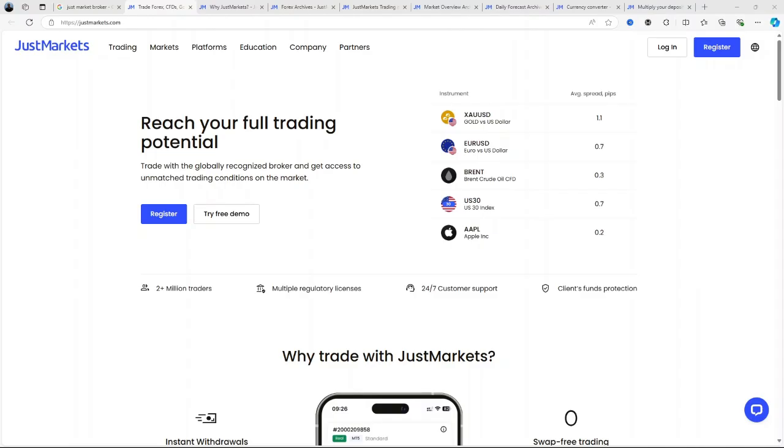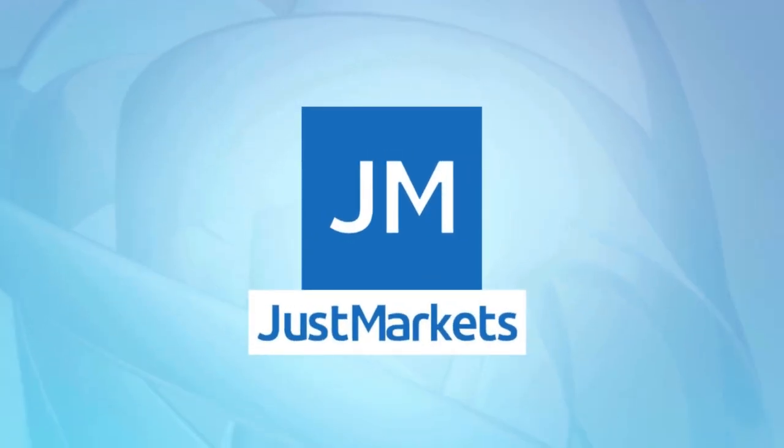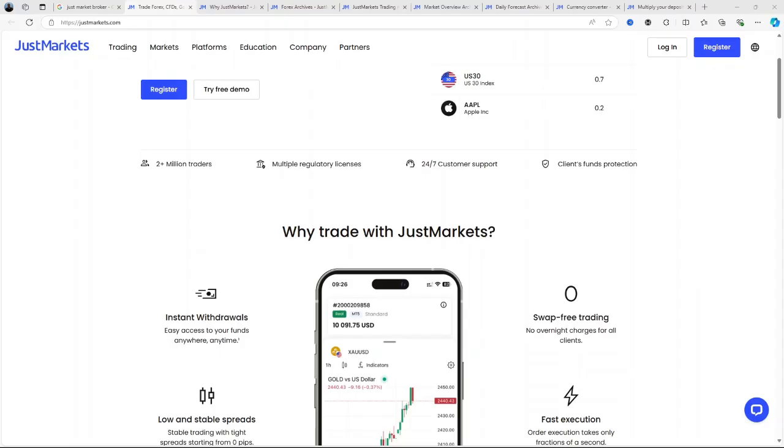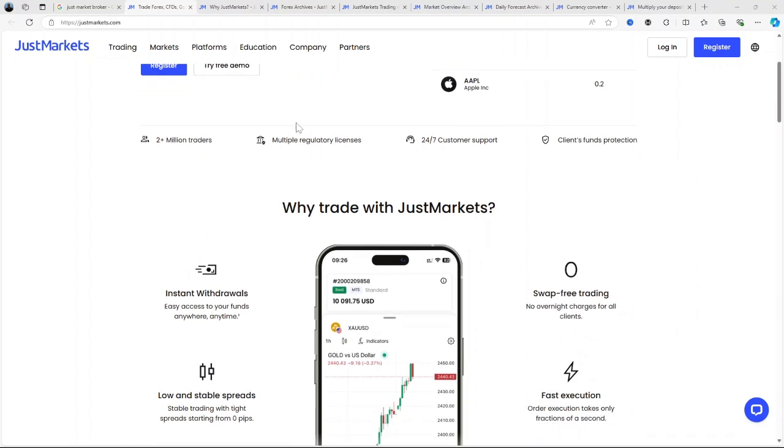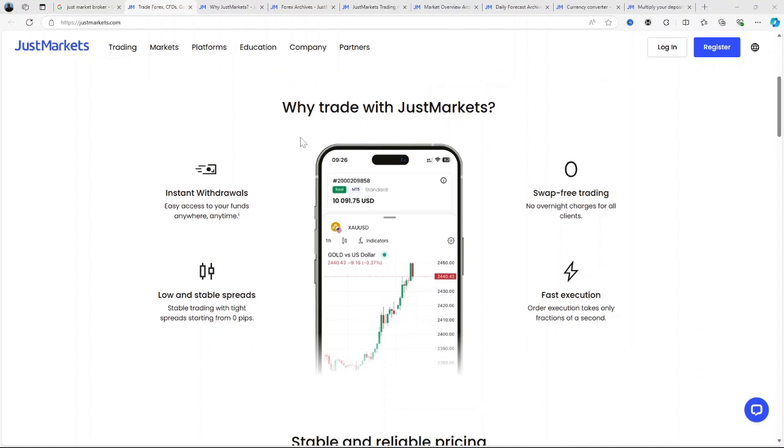Hello everyone, welcome. Today I'll be doing a comprehensive review of JustMarkets broker. In this review, I'll walk you through what JustMarkets broker is used for, its key features, pricing, pros and cons, and finally we'll answer the question: is it worth it in 2024? Let's dive right in.